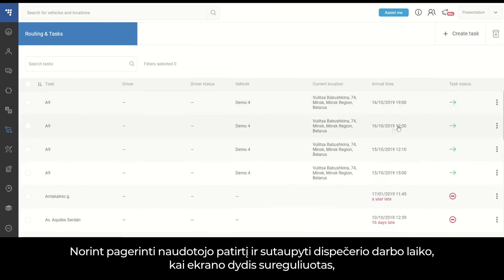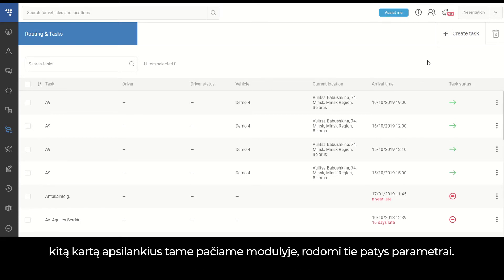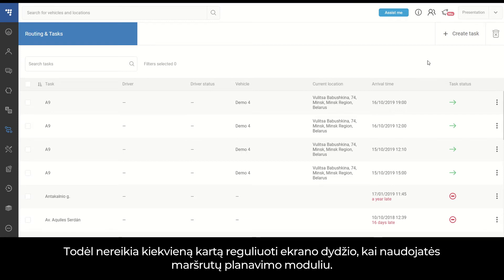To improve user experience and save the working time of the dispatcher, once the screen size is adjusted, you will see the same parameters the next time you visit the solution. Thus, there is no need to adjust the screen size each time you want to use the solution.